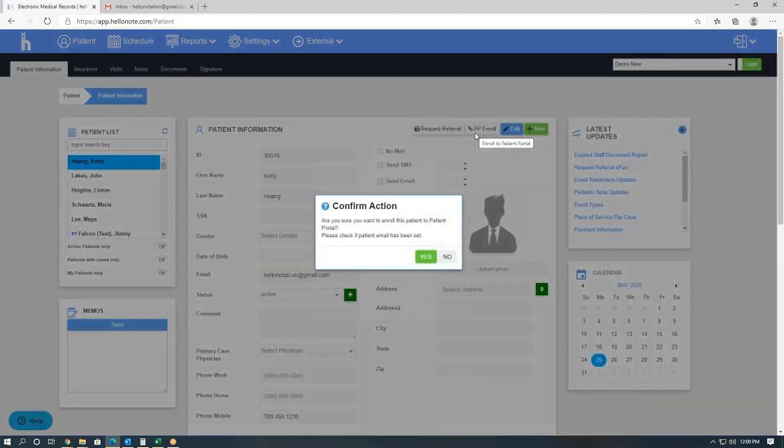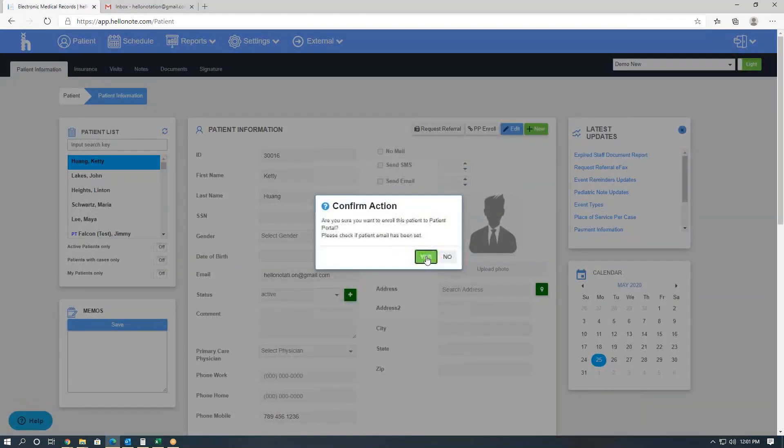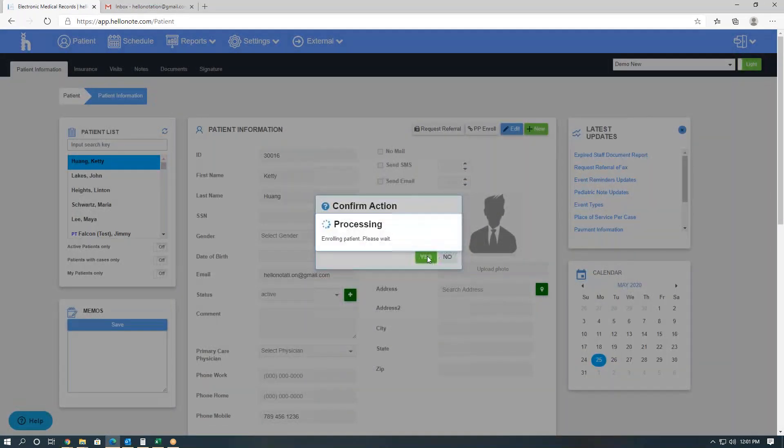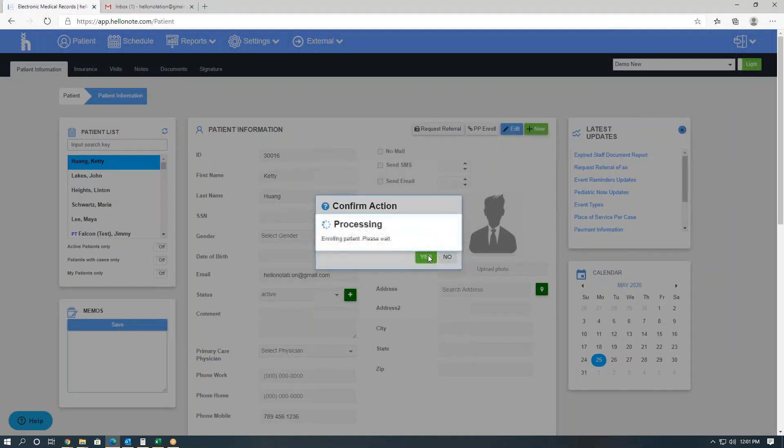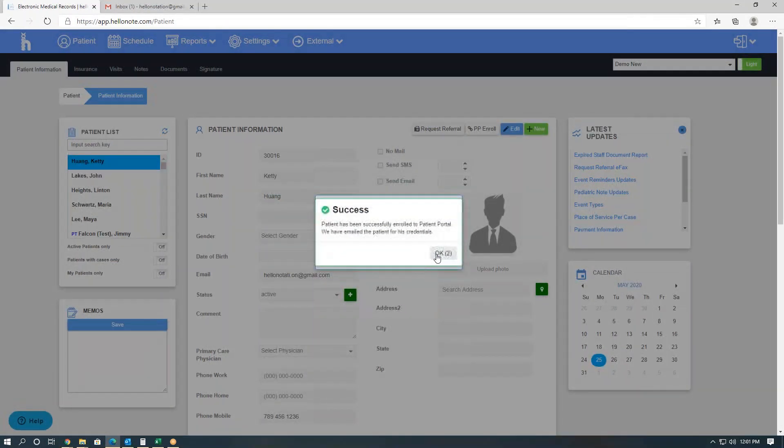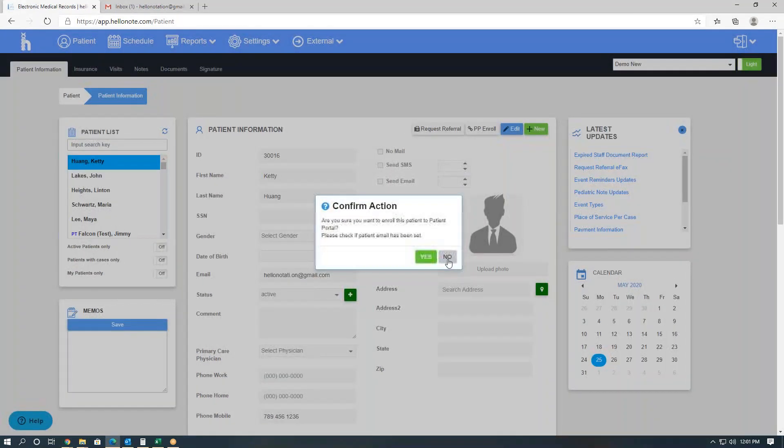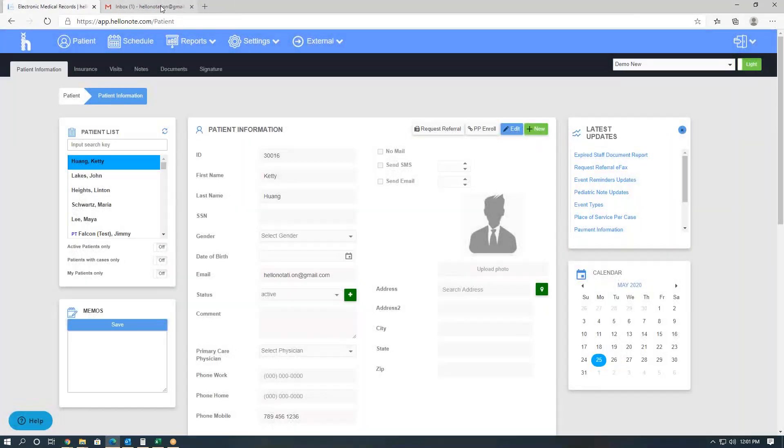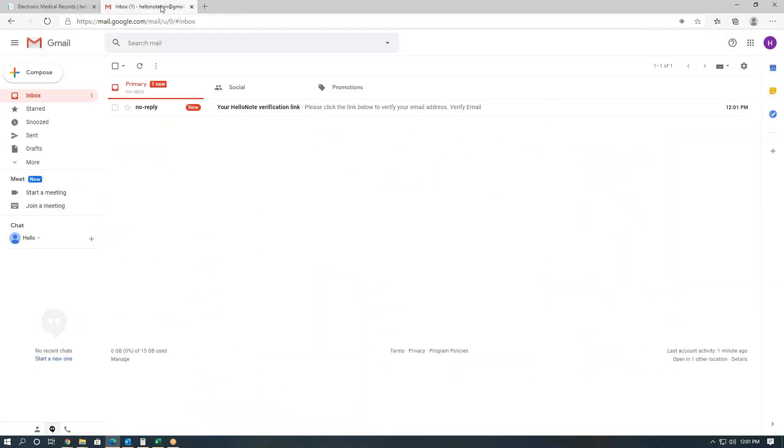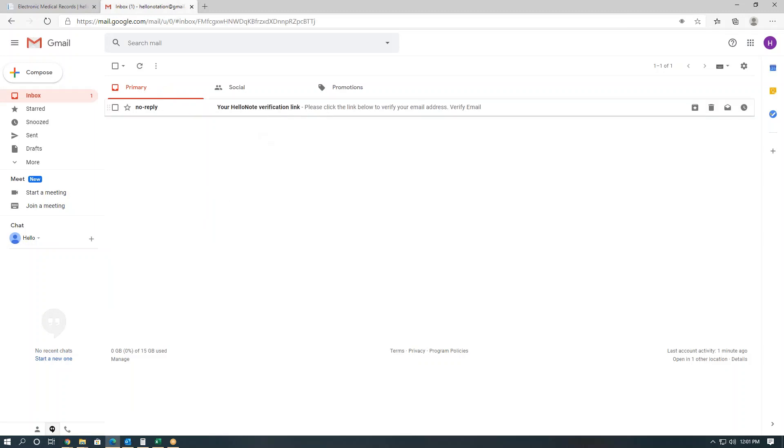A message will confirm that you would like to enroll. Once you click yes, a few things will happen. After the processing time, the patient will get two emails. The first one is the email verification link.